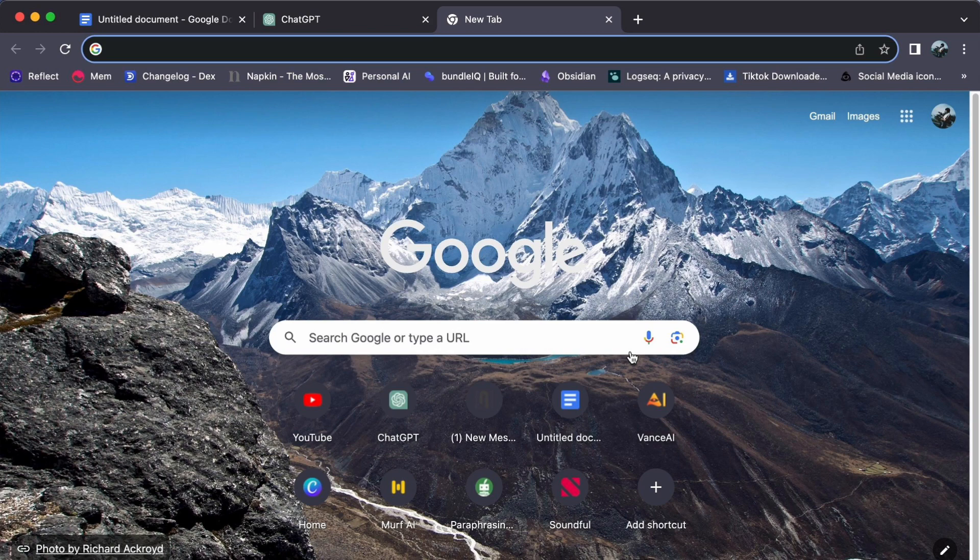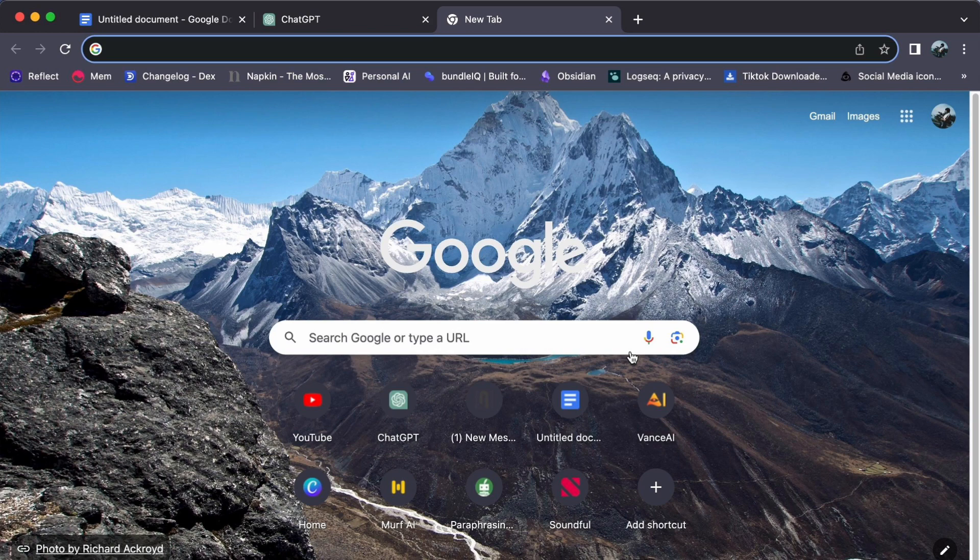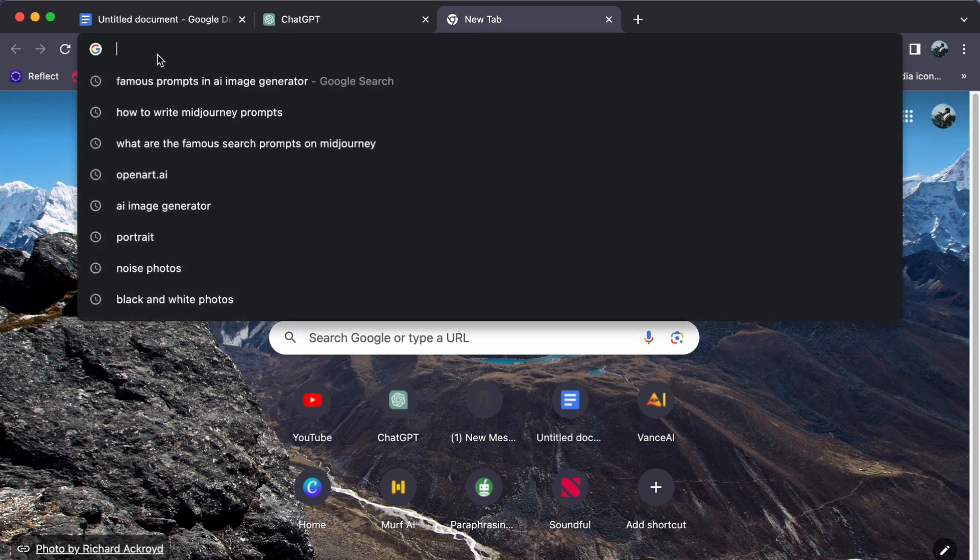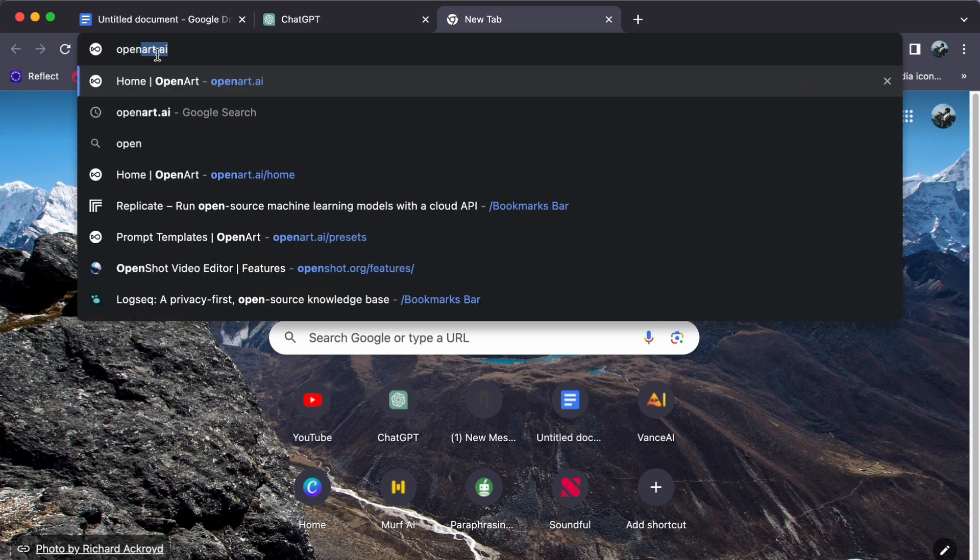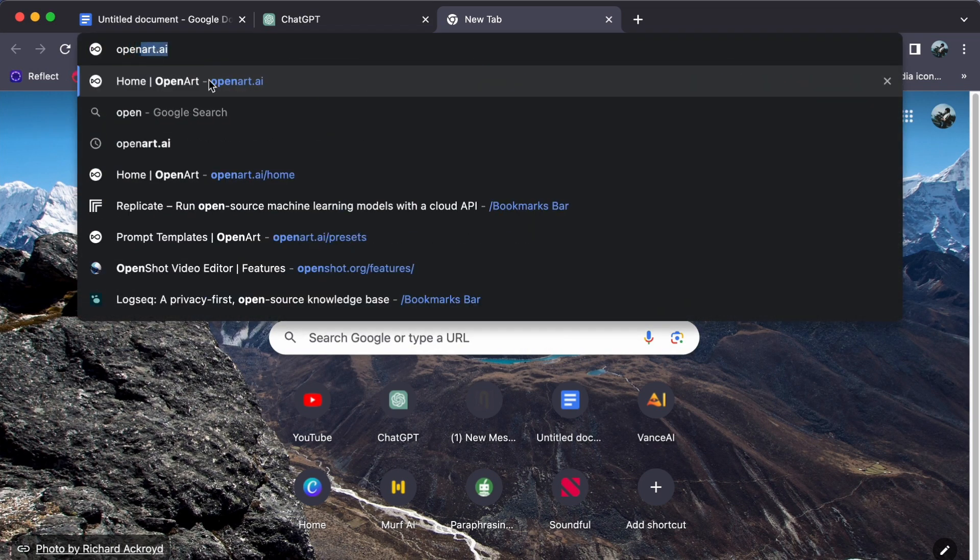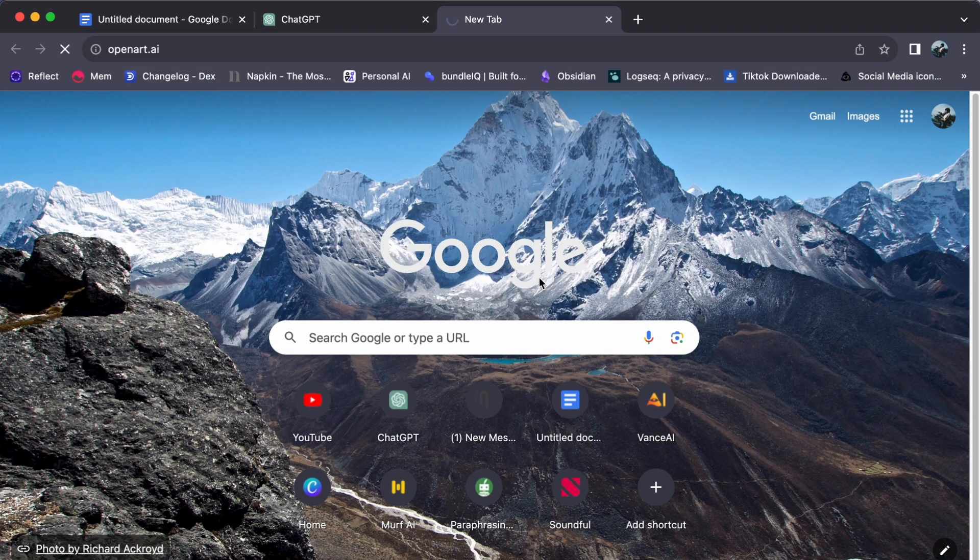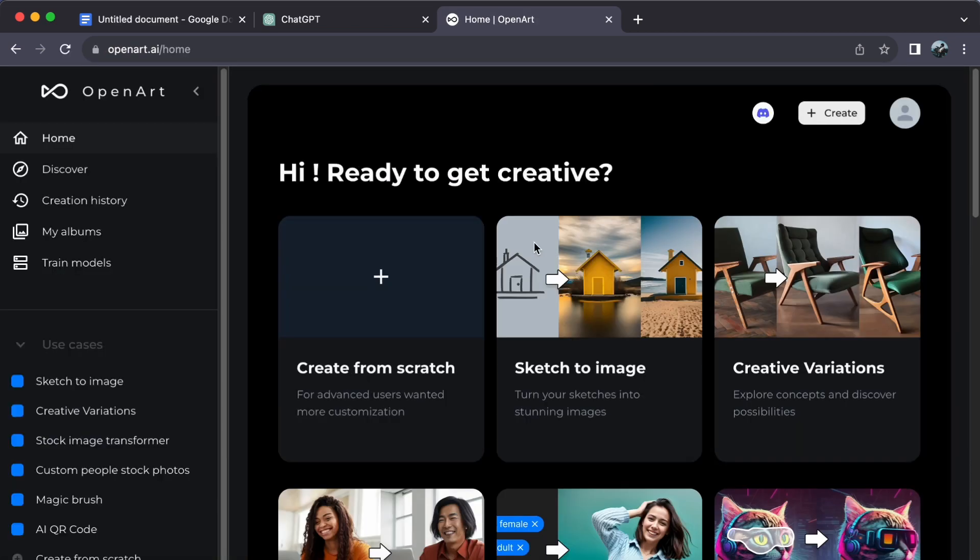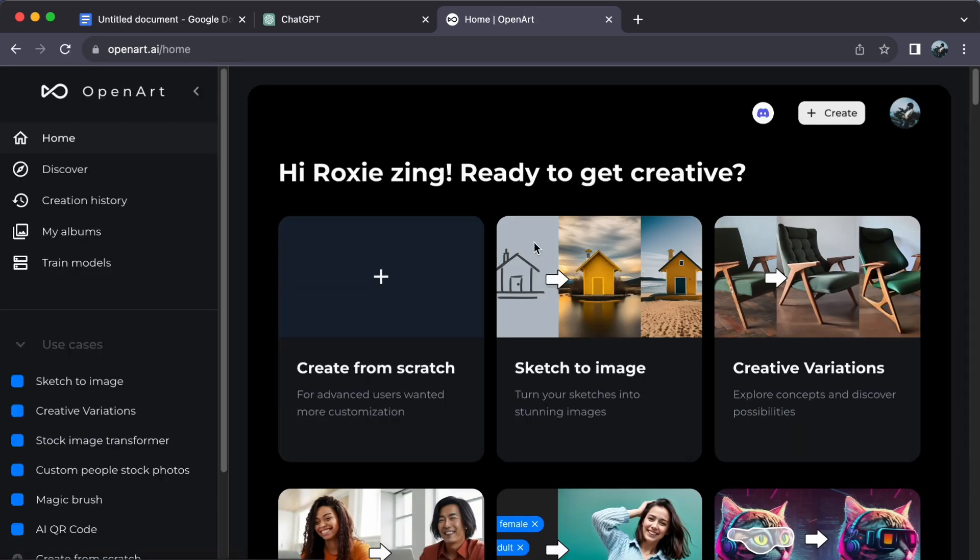To begin, launch your web browser and visit openart.ai. If you are already a registered user, log in to access your personalized dashboard.